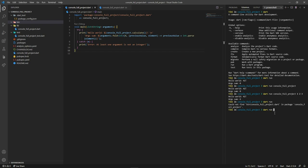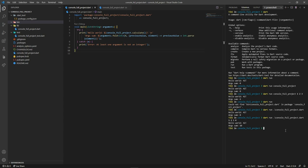You just need to help Dart with a hand in order to run the project. A big plus of running the project from the terminal is that you can easily mention the list of arguments. Again, if we set it to be 1234, we'll retrieve the output of 10, which is the sum of all elements.